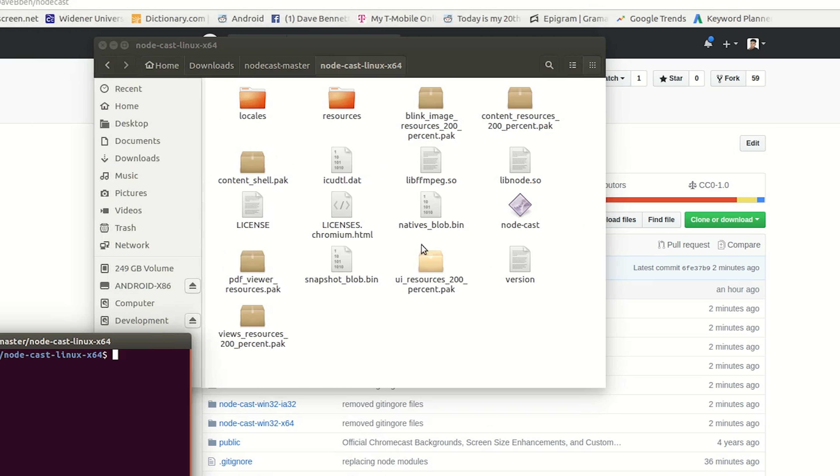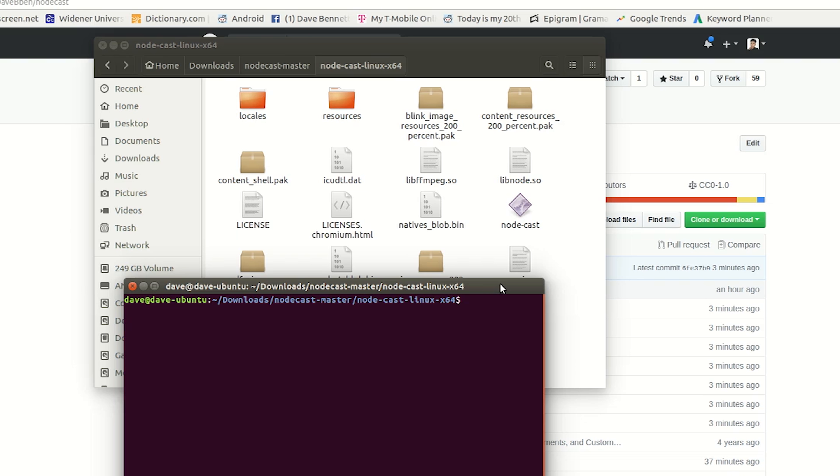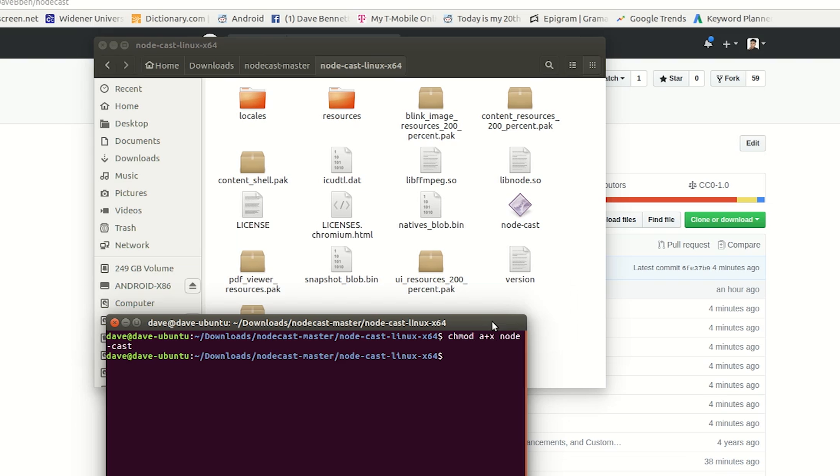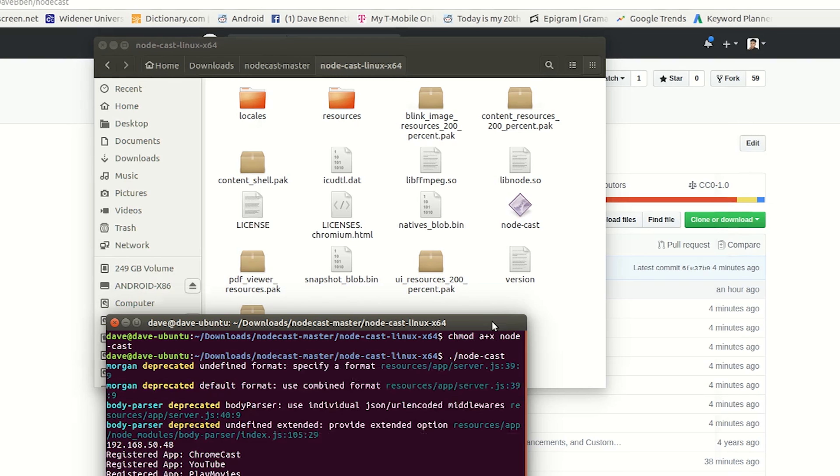So I'm on a 64-bit version of Linux. I'm going to go to the folder and then I'm going to make the run file executable. Again, you only have to do this on Linux. And finally, I can go and launch the file.